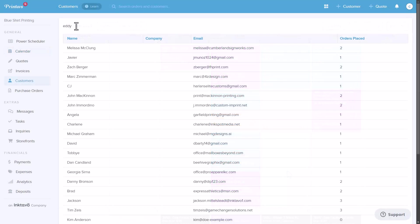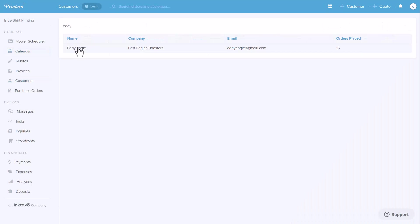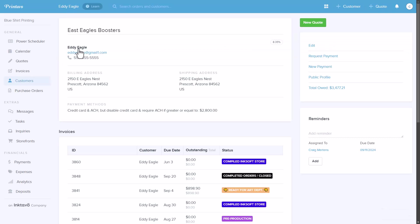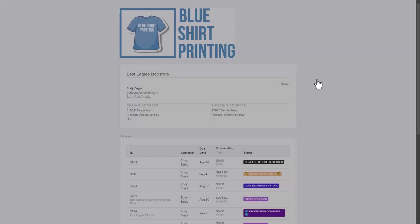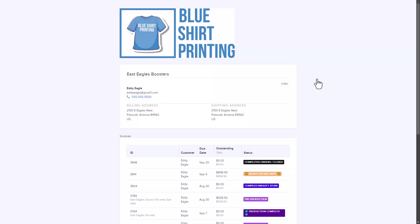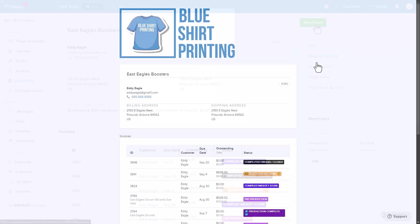Printavo is an excellent tool for storing customer information. In a customer profile, you can easily view order history, billing, and shipping details. There's also a public profile feature allowing customers to track the progress of their orders and review their order history.